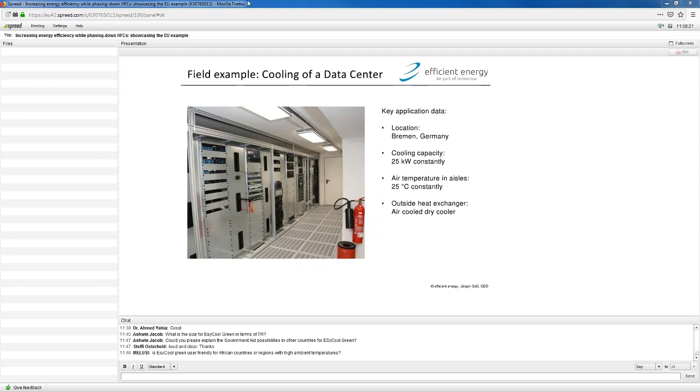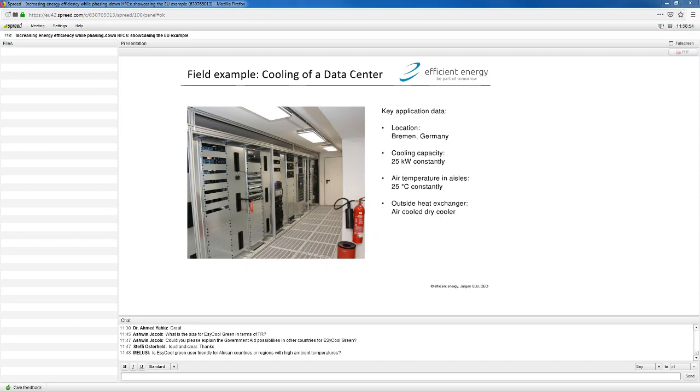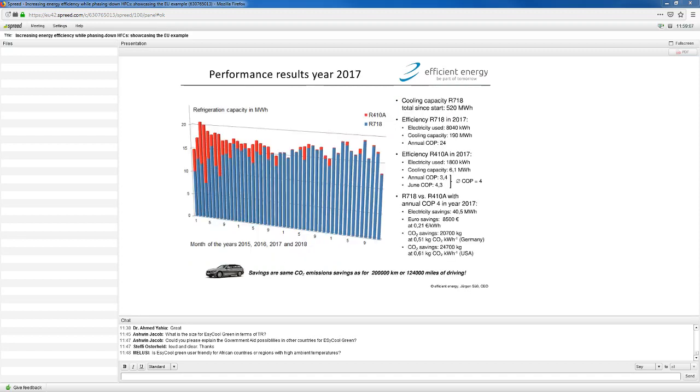In a server room in Bremen, which is in the north of Germany, they had a cooling capacity with the servers you can see here of about 25 kilowatts. They had a double floor indicated by the grid in the bottom, and this is the cold aisle. They wanted to maintain 25 degrees C, and the outside temperature in Bremen varies, maximum up to 30, so you have a lot of free cooling time. The servers just took the air and blew it on the other side, which is the warm aisle, and there was about 35 degrees.